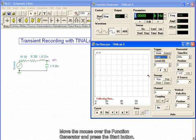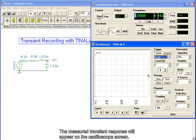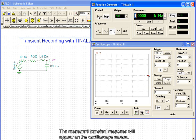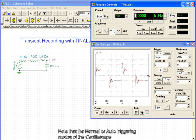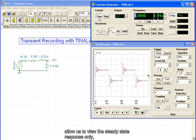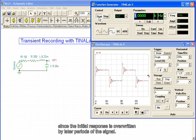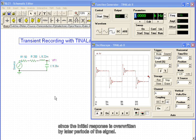Move the mouse over the function generator and press the Start button. The measured transient response will appear on the oscilloscope screen, showing both the initial response and later steady-state response of the circuit. Note that the normal or auto-triggering modes of the oscilloscope allow us to view the steady-state response only, since the initial response is overwritten by later periods of the signal.